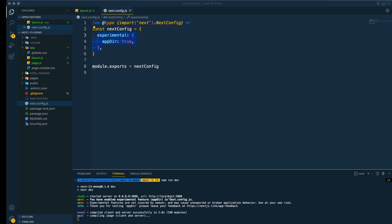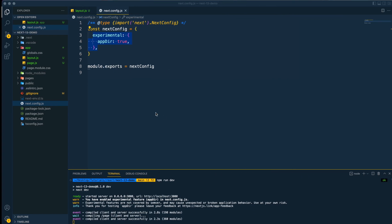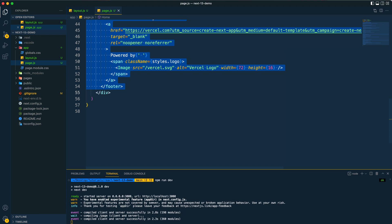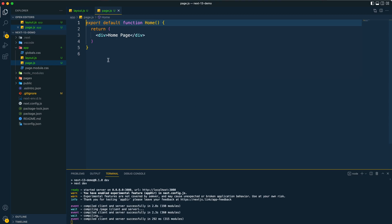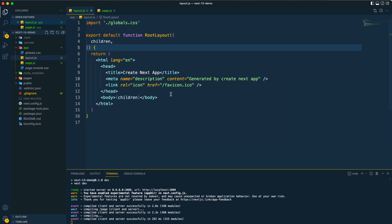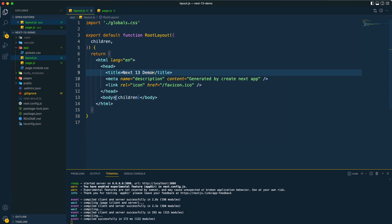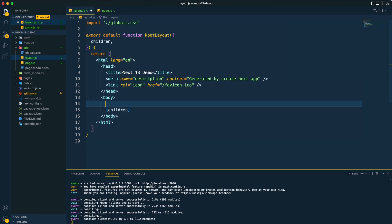Let's open localhost 3000 and we can see our app running. We don't have index.js anymore — instead we have page.js as the main file, and along with that we have layout.js, which is responsible for creating the layout of the app. We no longer need the underscore document.js file to handle layout. In layout.js we can change the title and other metadata, and here we have the body where we'll add navigation.